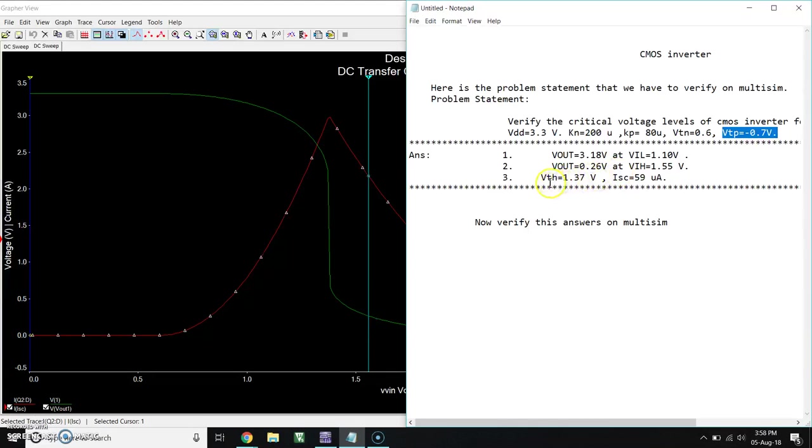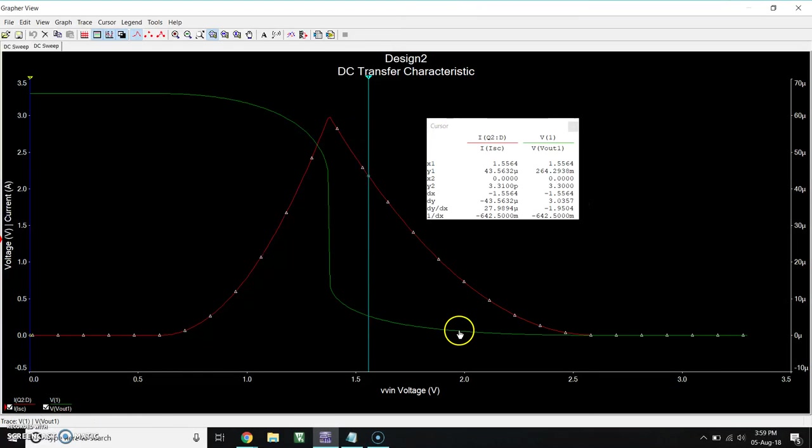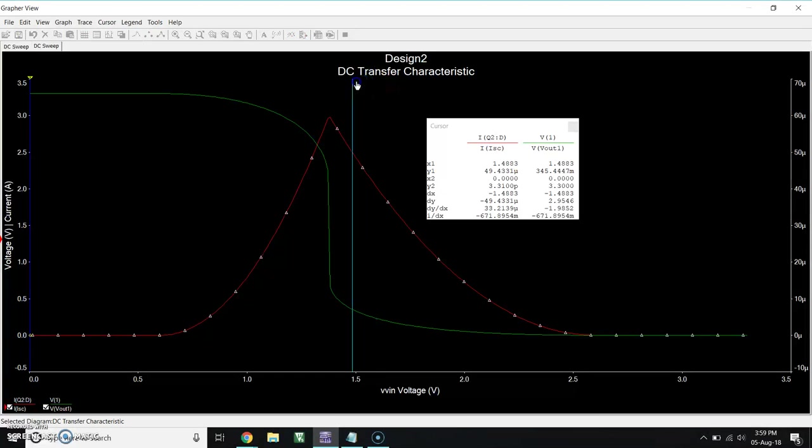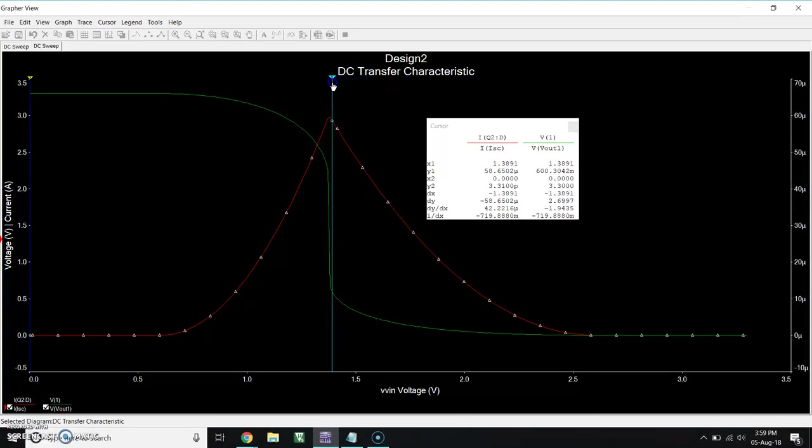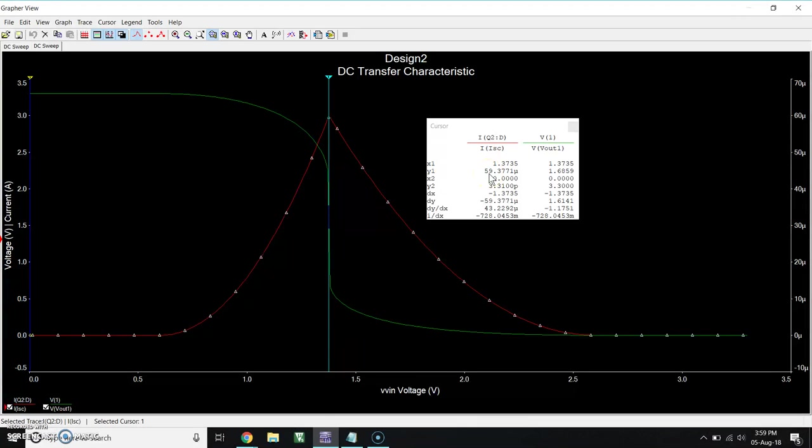Now when VIN is equal to 1.37, we get ISE 5.9 microampere. So let's check. So this is ISE, which is equal to 1.37, and we get the output 5.9 micro. So all calculated values are verified.